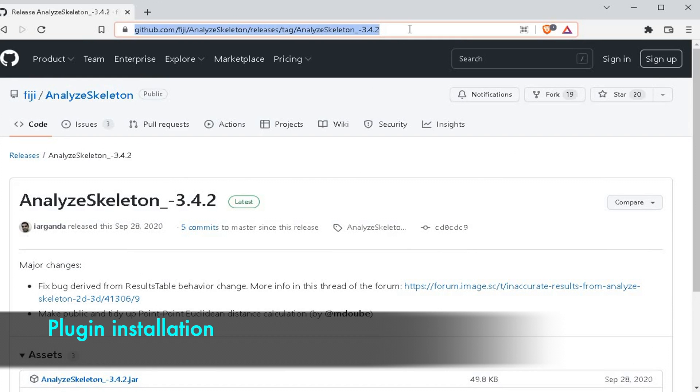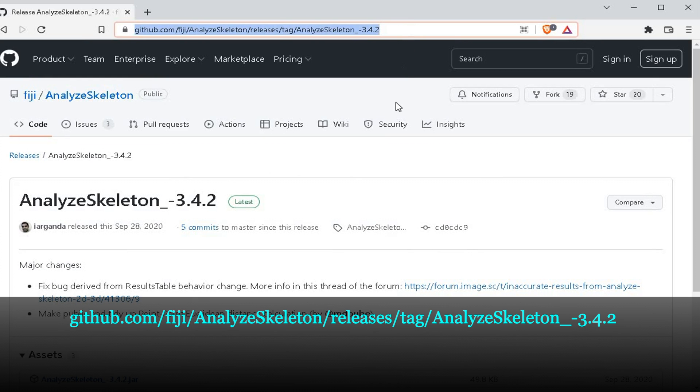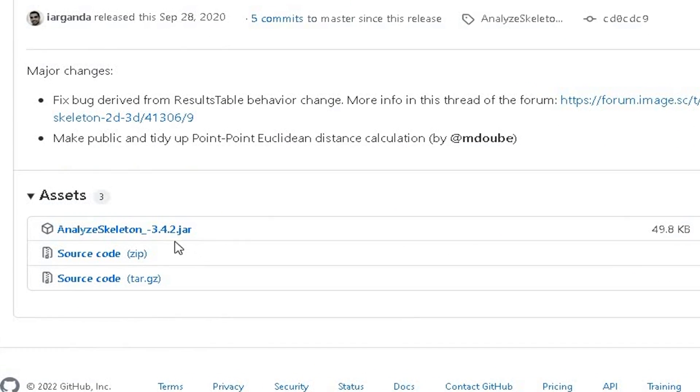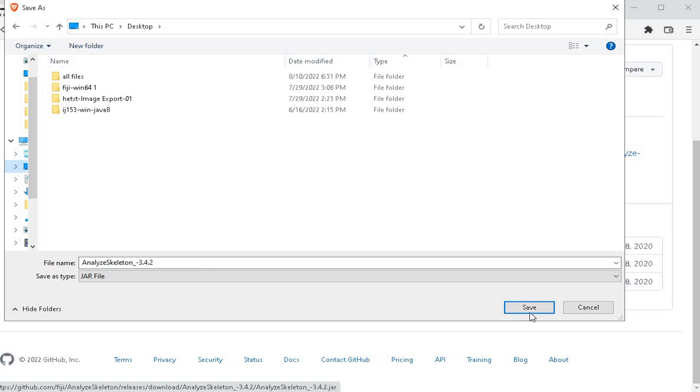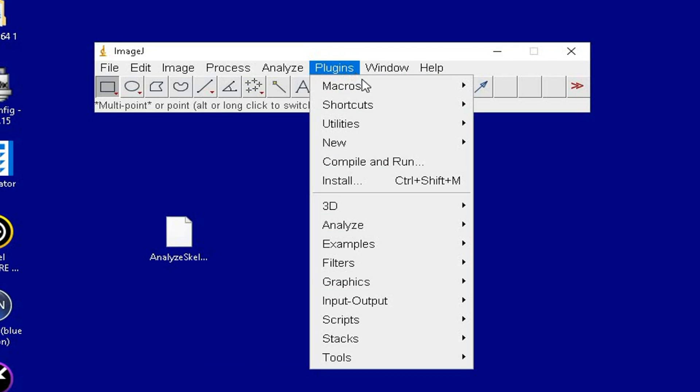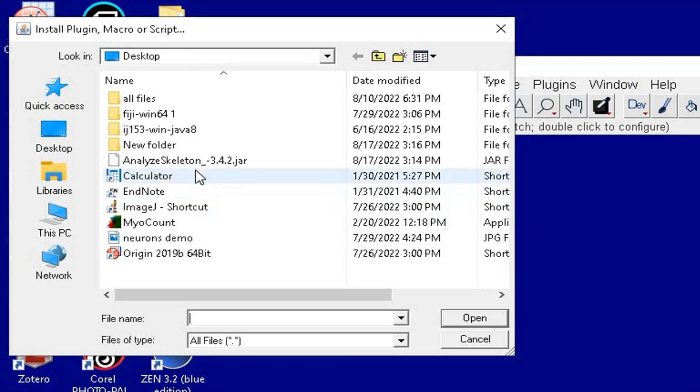This part of the tutorial shows you how to install the Analyze Skeleton plugin to analyze the neuron branches. Head on to the website as shown on the screen, click to download and save it. Next, open the ImageJ software, click on Plugins, and install the downloaded file and click Save.